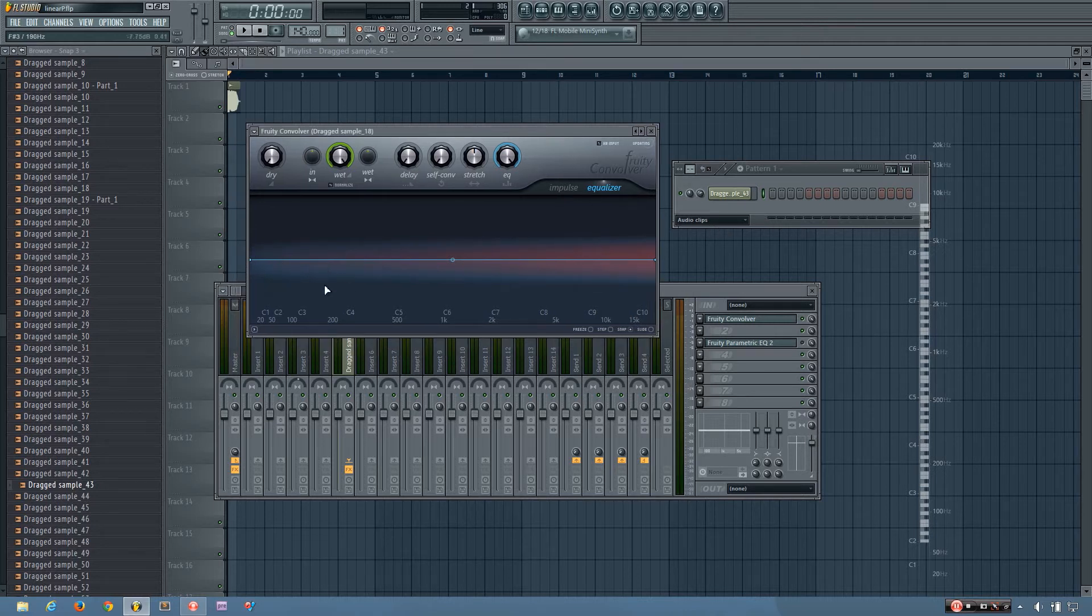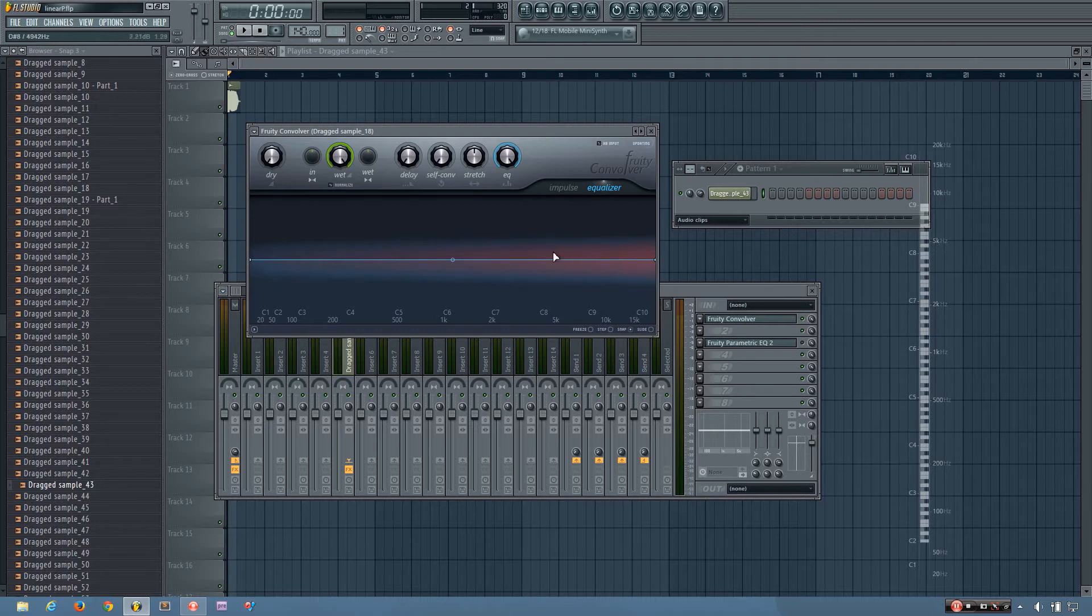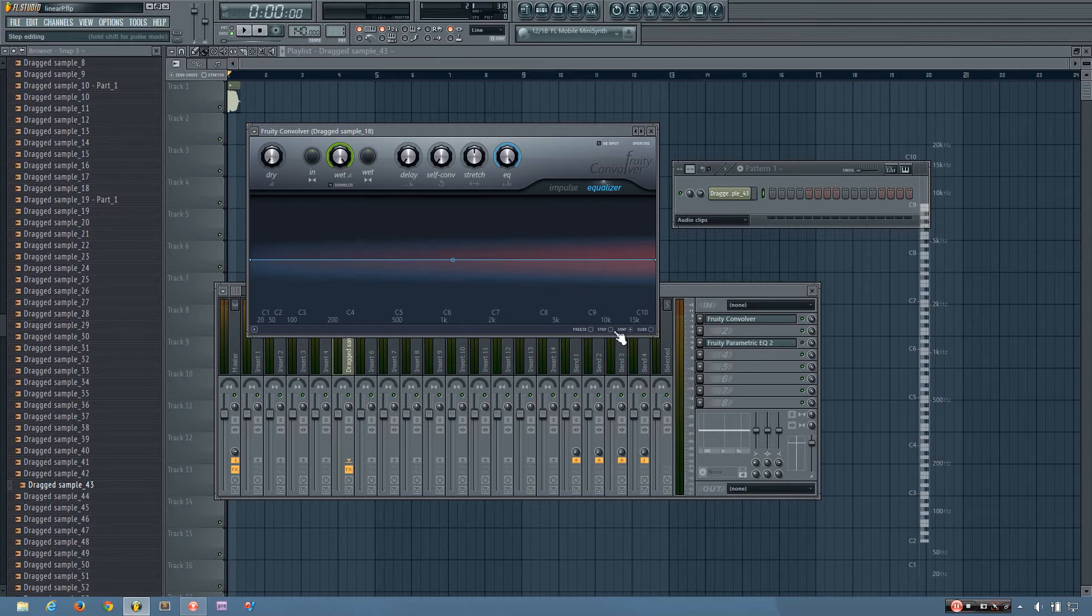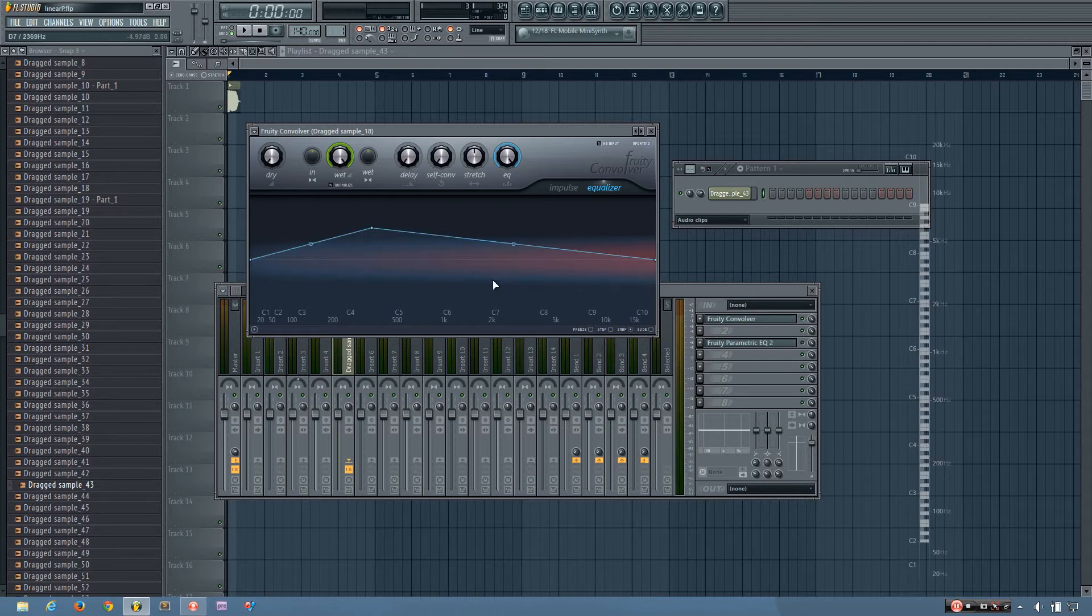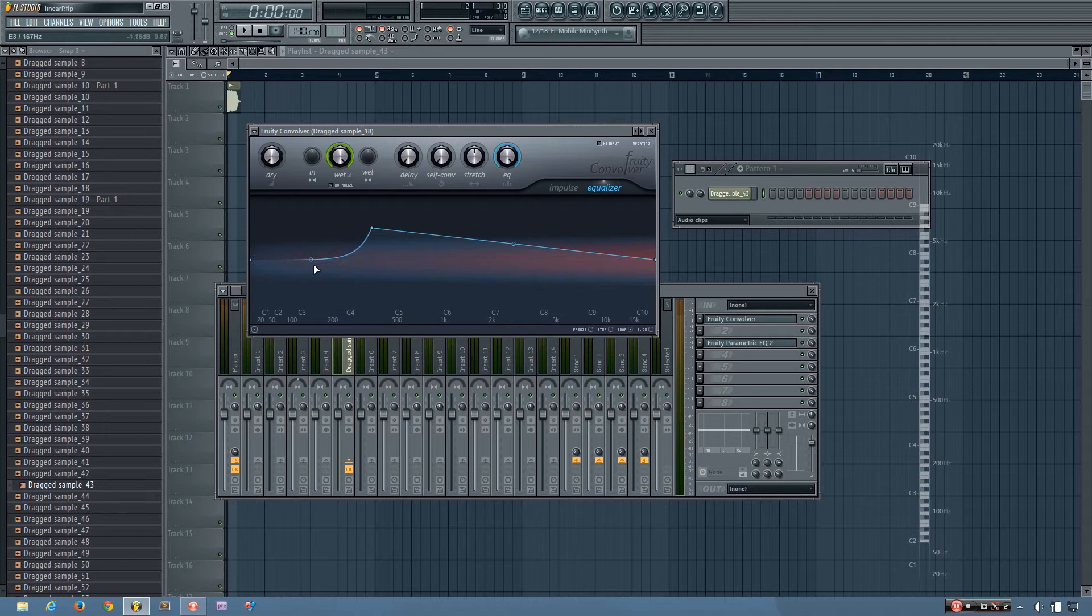So now that I've loaded up the linear phase preset in the fruity convolver, I am given this EQ interface here. And it works the same as any other line editors do in FL Studio. So you have your freeze, step, snap, and slide options. And then you can just right click to place a point and adjust the curves by grabbing that middle thing there.